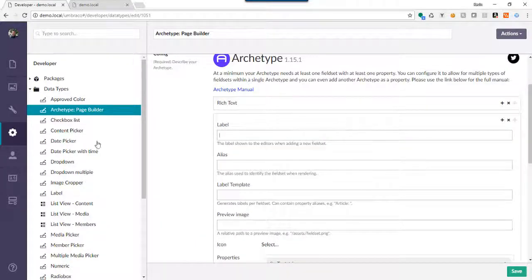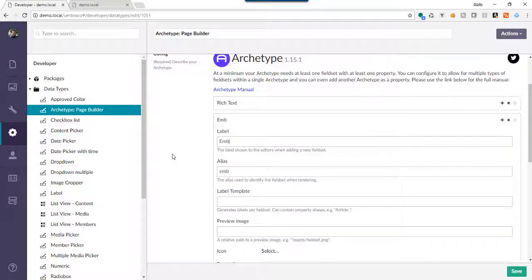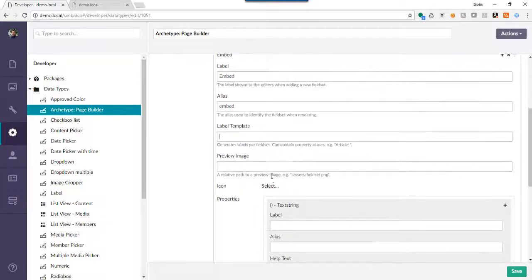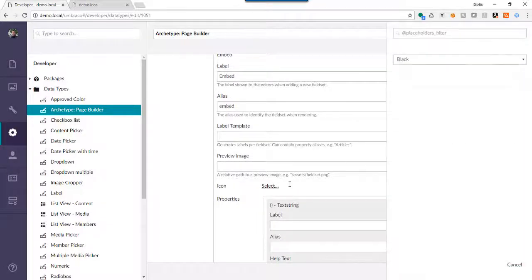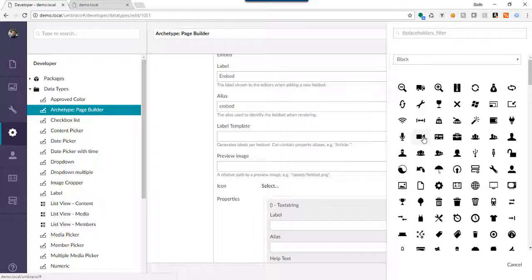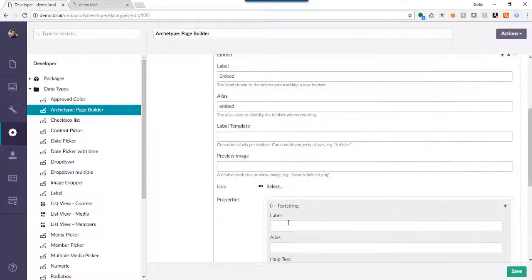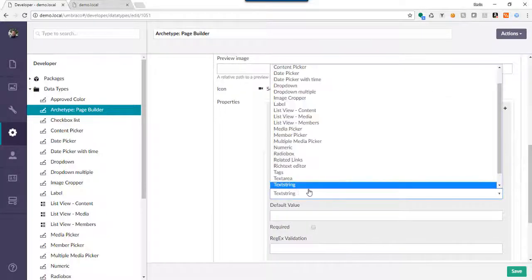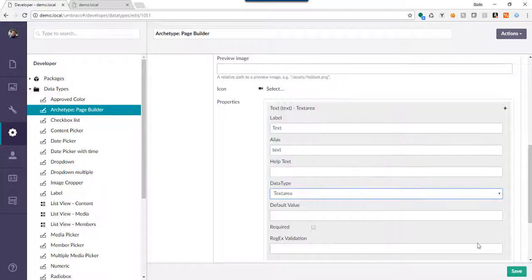Next thing I want to do is add — let's call it an embed code. So let's say we want to embed a YouTube video or something like that. If we come back in here, I'll pick the video camera icon and we'll also call that property 'text'. But here, instead of a text string or rich text, I want a text area.